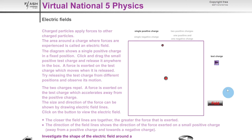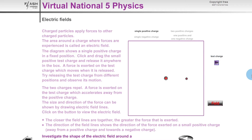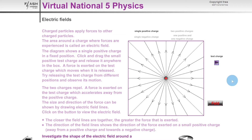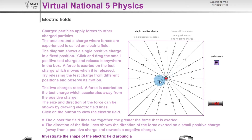If we let the test charge go, it moves upward. We can bring it to the left and it's repelled that way, or to the right and it's repelled right. Even diagonally, it's repelled outward. This gives us the electric field pattern for a single positive charge: a circular radial field with lines pointing away from the positively charged particle.